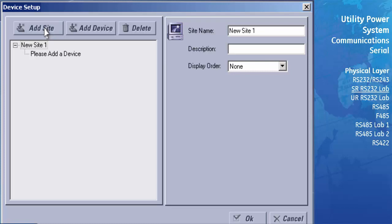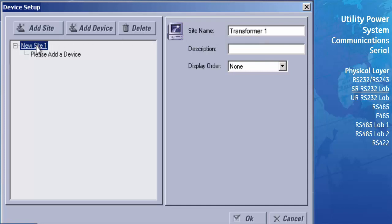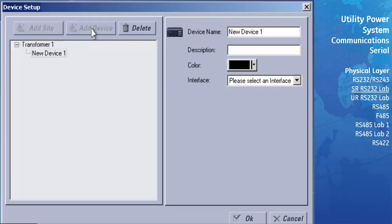To change the name of the site, click on the Site Name field and type in a new name. Next, we will add all of the devices that we want to be found in that site. Highlight our site by clicking on it and press the Add Device button. The name of our site will have changed and a new device will be added with the default name New Device 1.